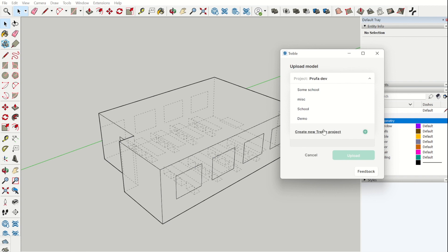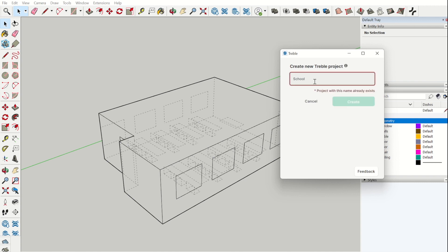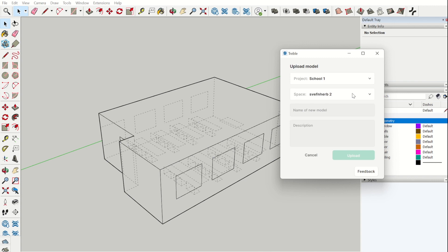In Treble we have projects, for instance this is a school. In each project we have different spaces.